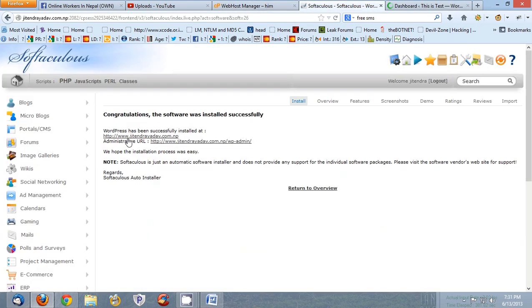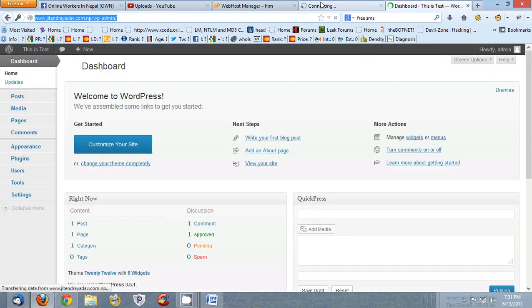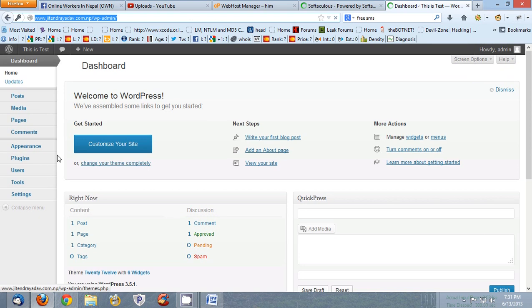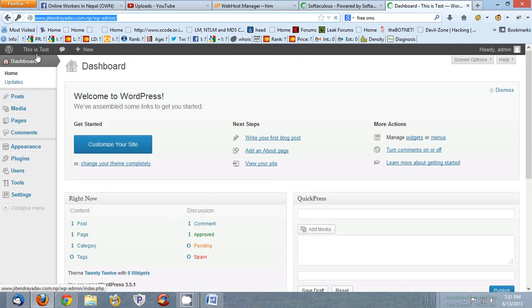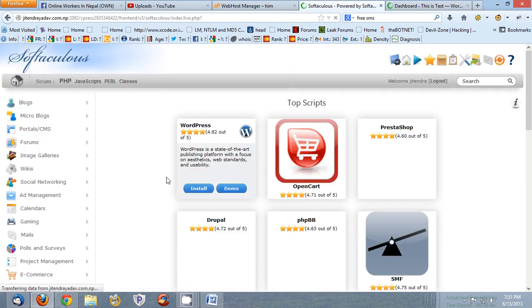Now check your home and you will see a website with database installed itself. Here is the This is Test.